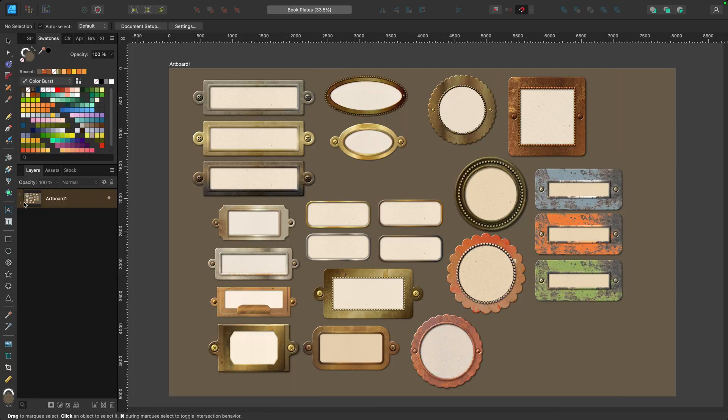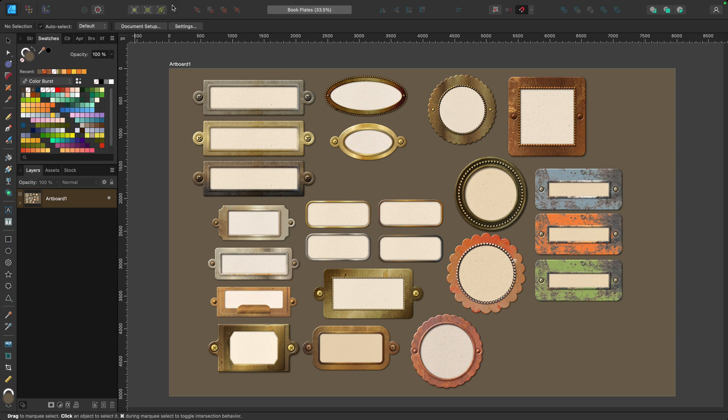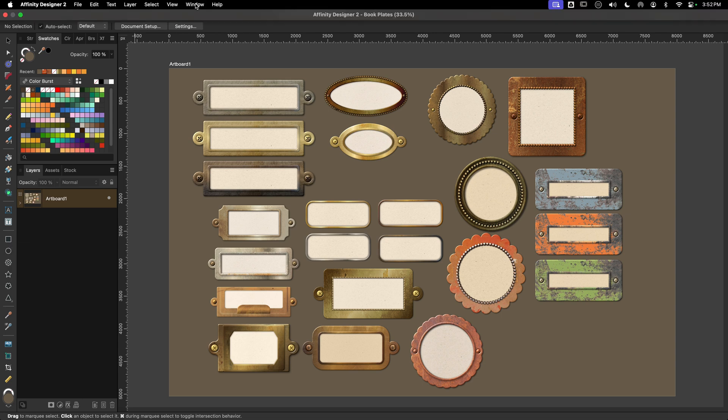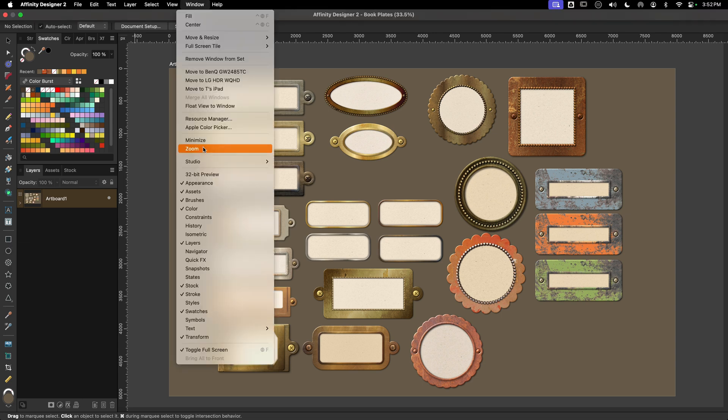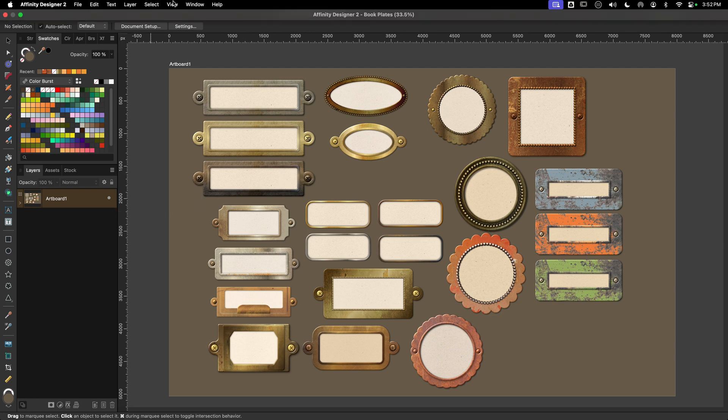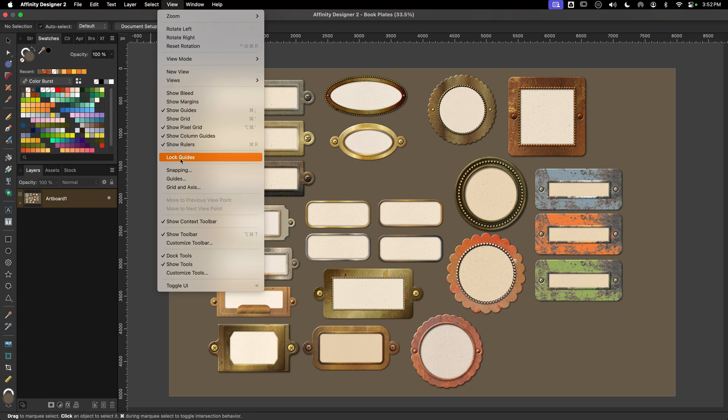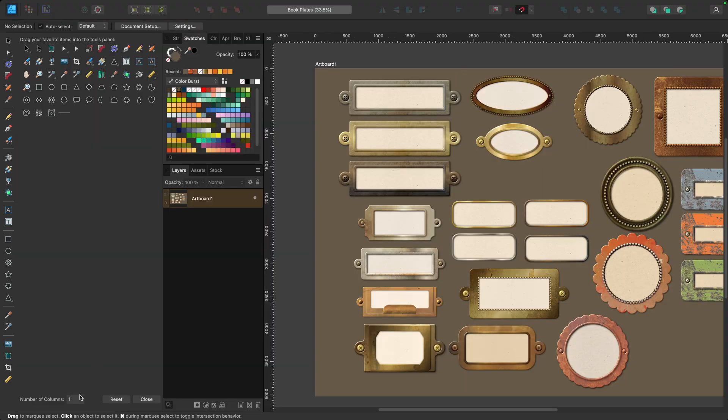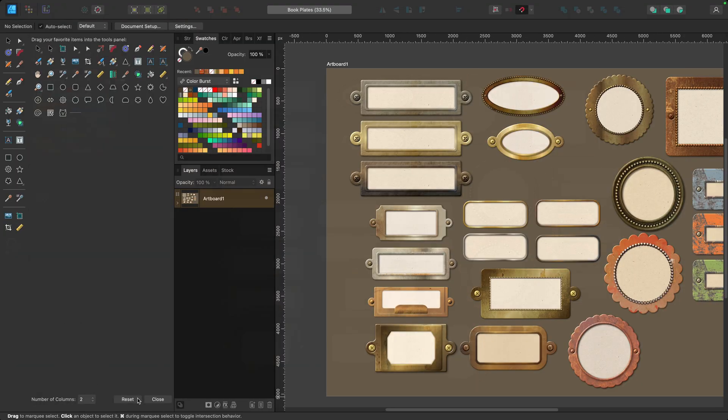If I wanted to go up to Window and Studio and click on, say, Tracy Standard, it's not changing anything, it's not going to bring it back to two columns. To do that, I need to go back into View and then go down to Customize Tools and change number to two.